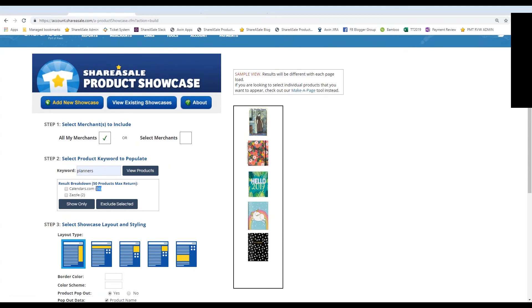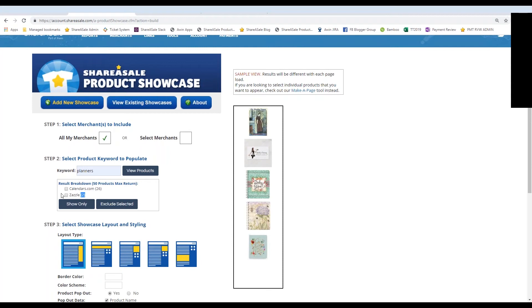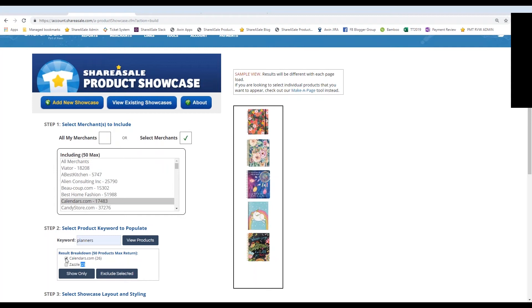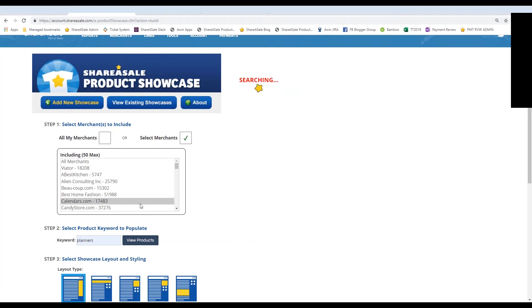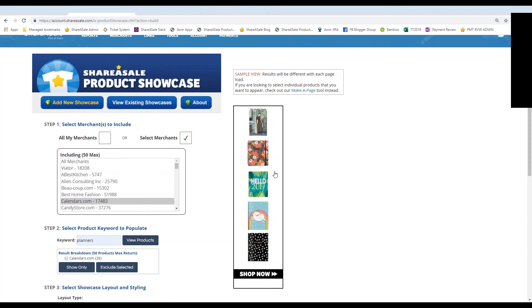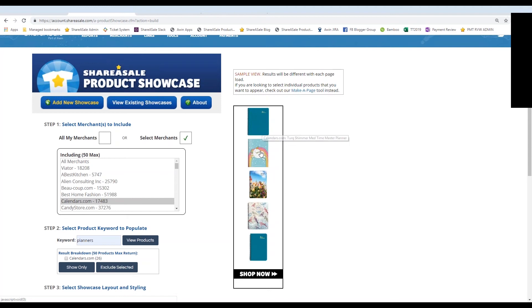It then breaks down the merchants whose products are featured in the dynamic banner ad. From calendars.com we have 26 products and from Zazzle.com we have two products. You can select specific merchants — sometimes you'll see a breakdown of five or more. I'm going to stick with one merchant. I clicked the box next to calendars.com and selected Show Only, so my dynamic banner ad will highlight products from calendars.com only. Oftentimes when you do that, a Shop Now button appears as a call to action in your showcase.